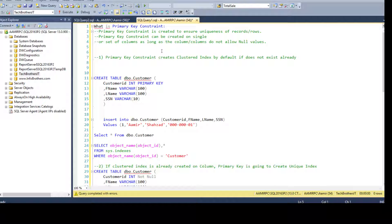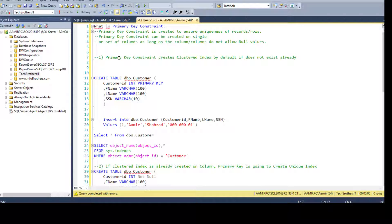You can use a single column or if you want to use multiple columns you have the option, as long as those columns are defined as NOT NULL. We are going to discuss two things: when you create the primary key constraint and there is no clustered index on that table already created, it will create the clustered index automatically by default.